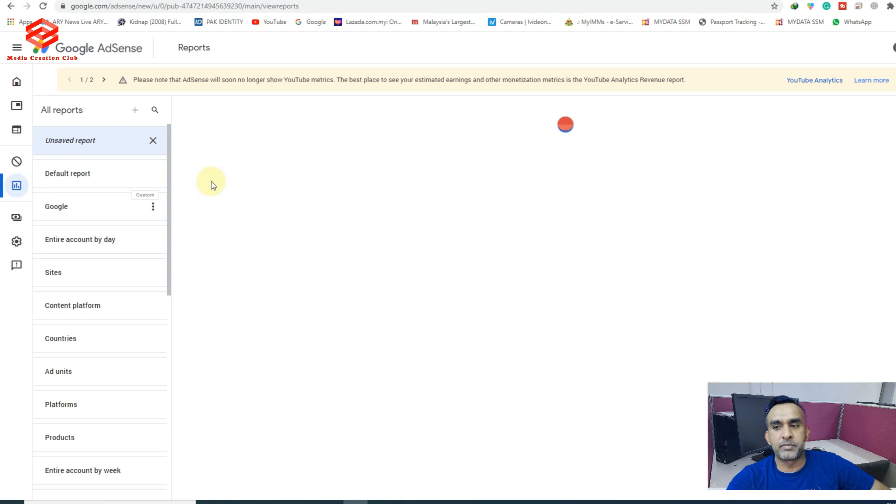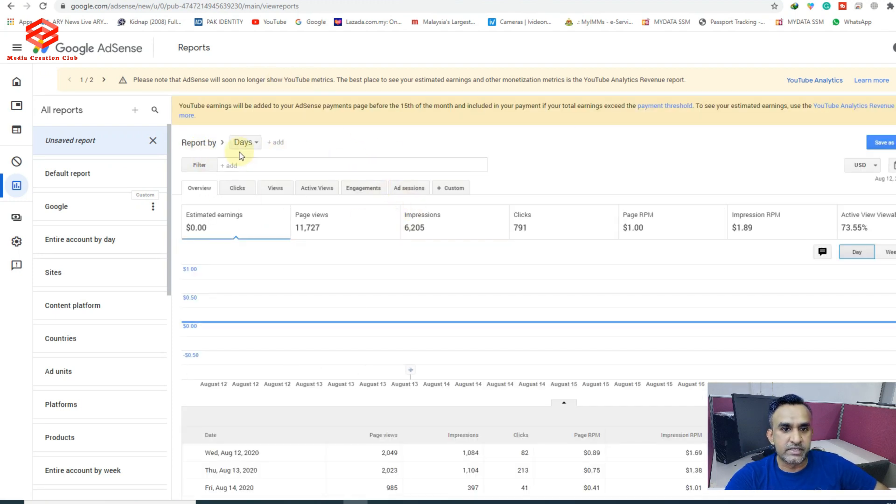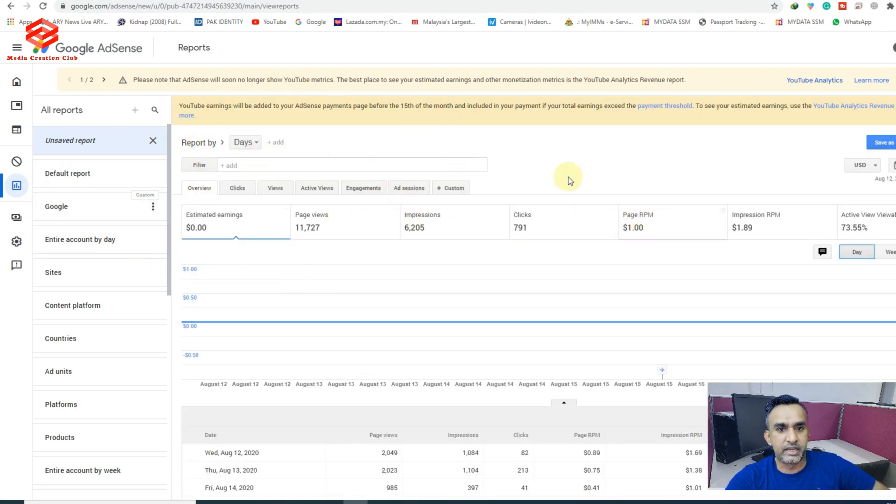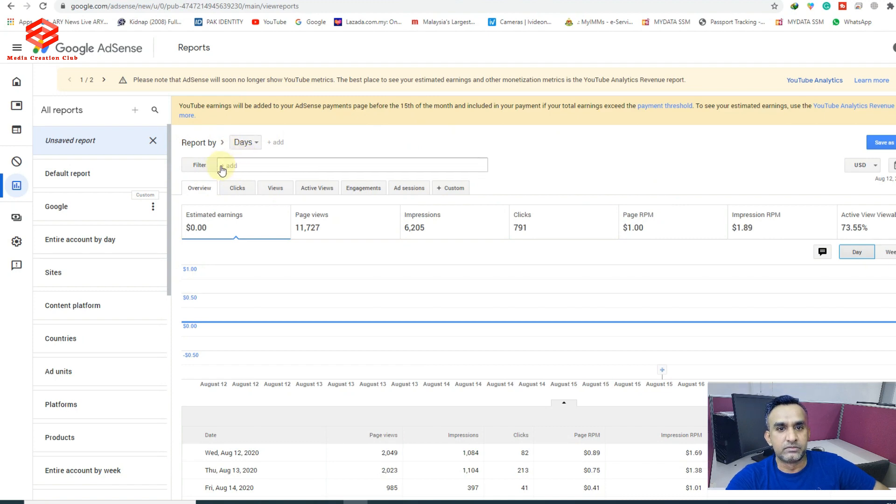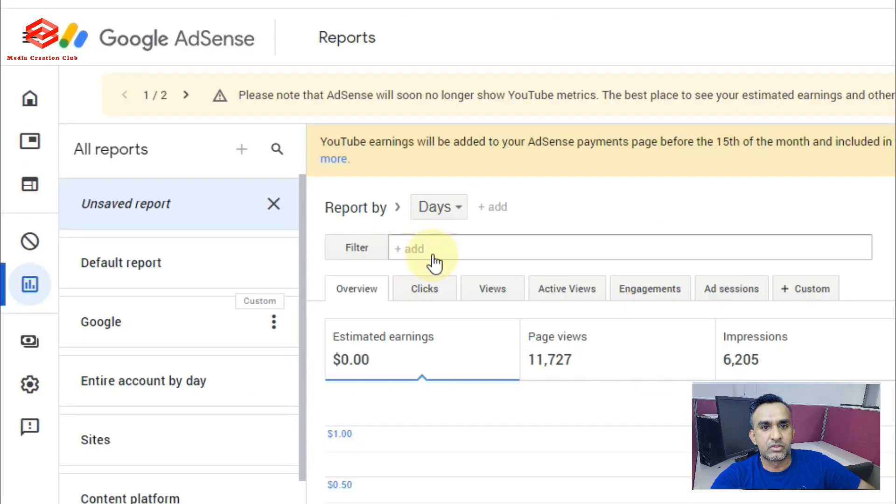After clicking our Reports, as you can see here, there's a plus icon. So we click that one.